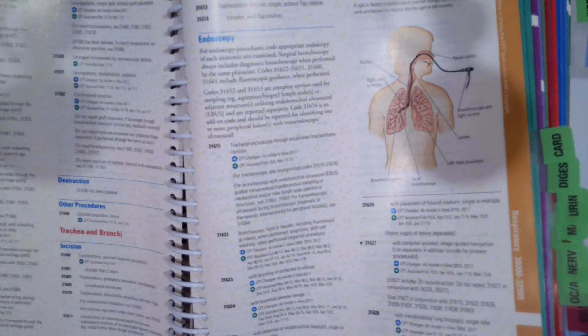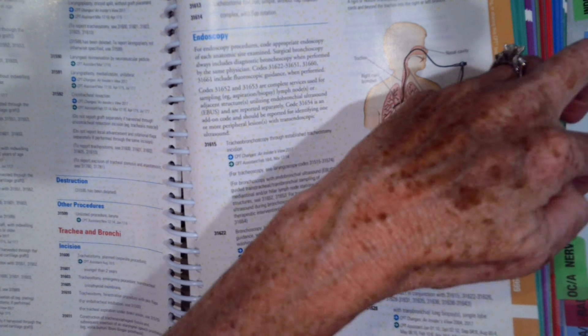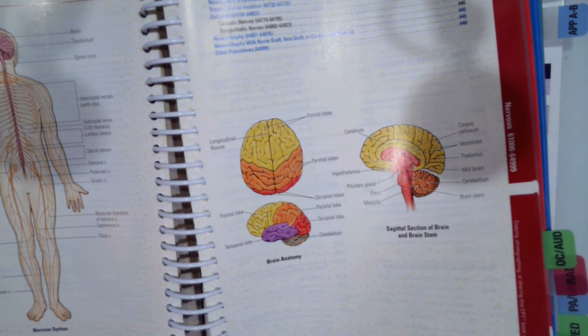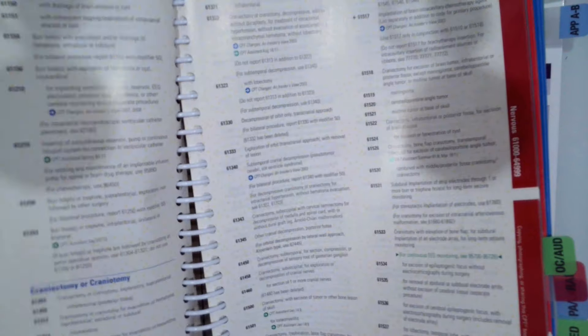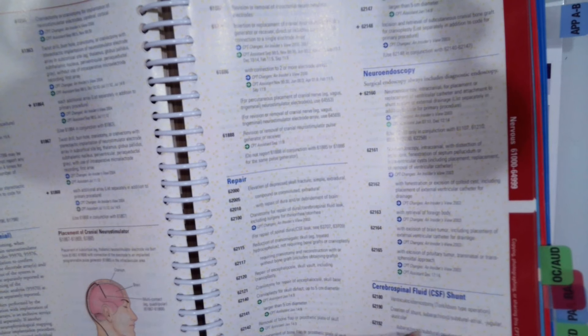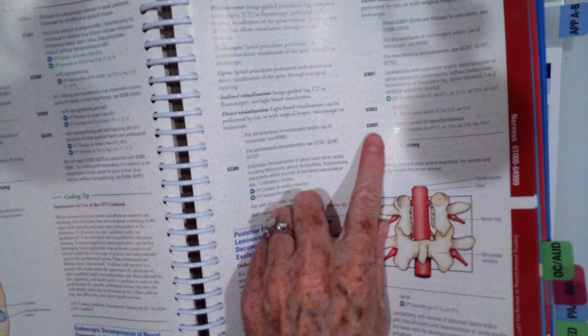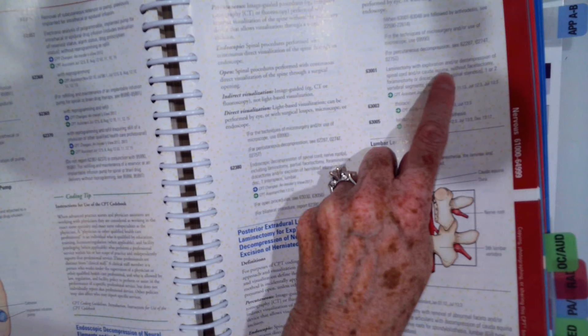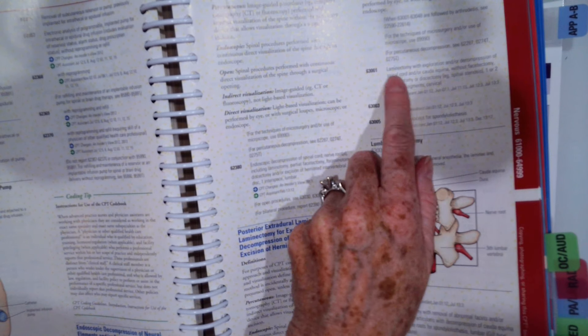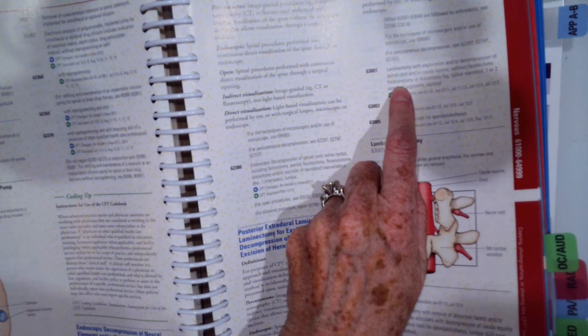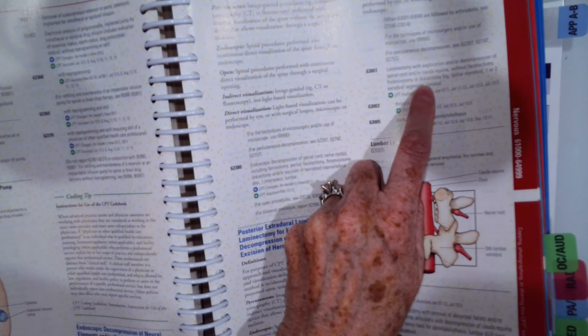63003 is our first one. 63003 is laminectomy with exploration or decompression of spinal cord without facetectomy, foraminotomy, or discectomy thoracic.